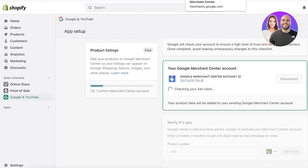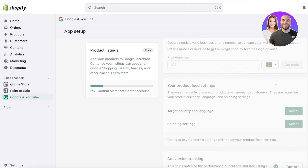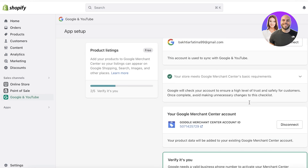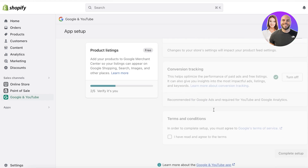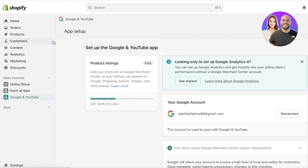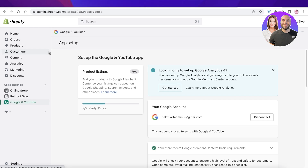Your product data will now be synced. All of the products you've entered on Shopify can be automatically migrated onto Google Merchant Center. After that, you also have other options such as your product feed settings and conversion tracking. In just a couple of steps, you can get started with Google Merchant Center and take advantage of the valuable marketing options and free advertising it provides for your Shopify store.